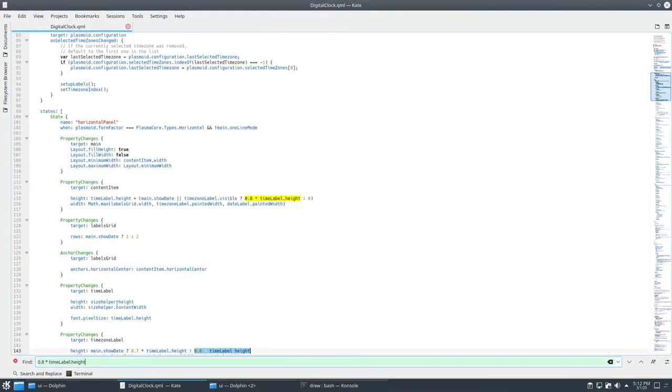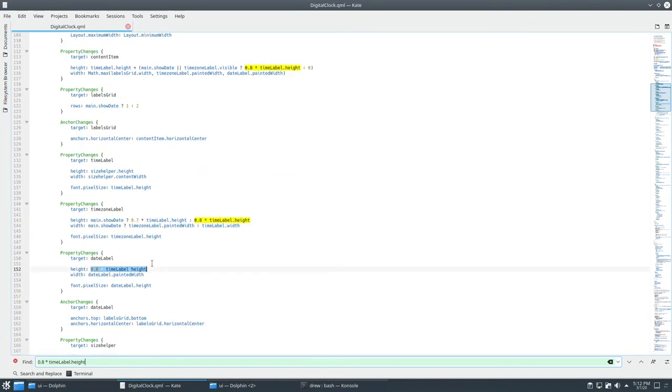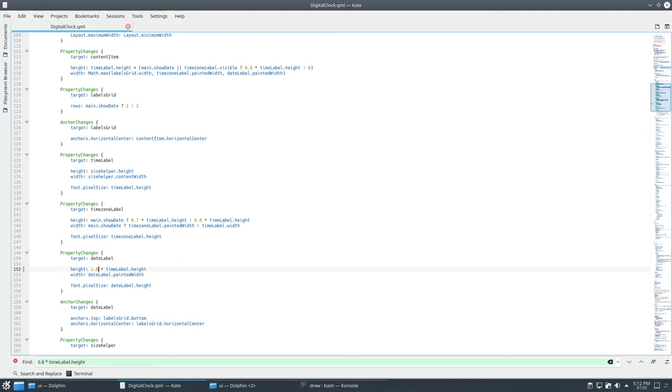Is that the only one? Time zone label. Date label. I think this is it. So we're going to change this, change that to 1.0, save it.